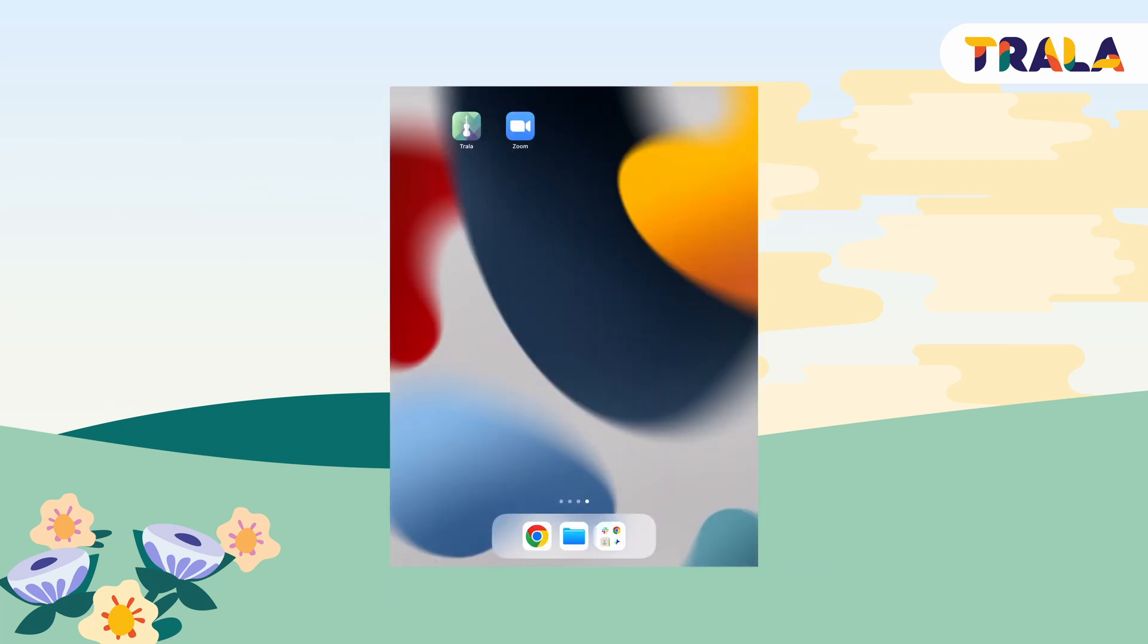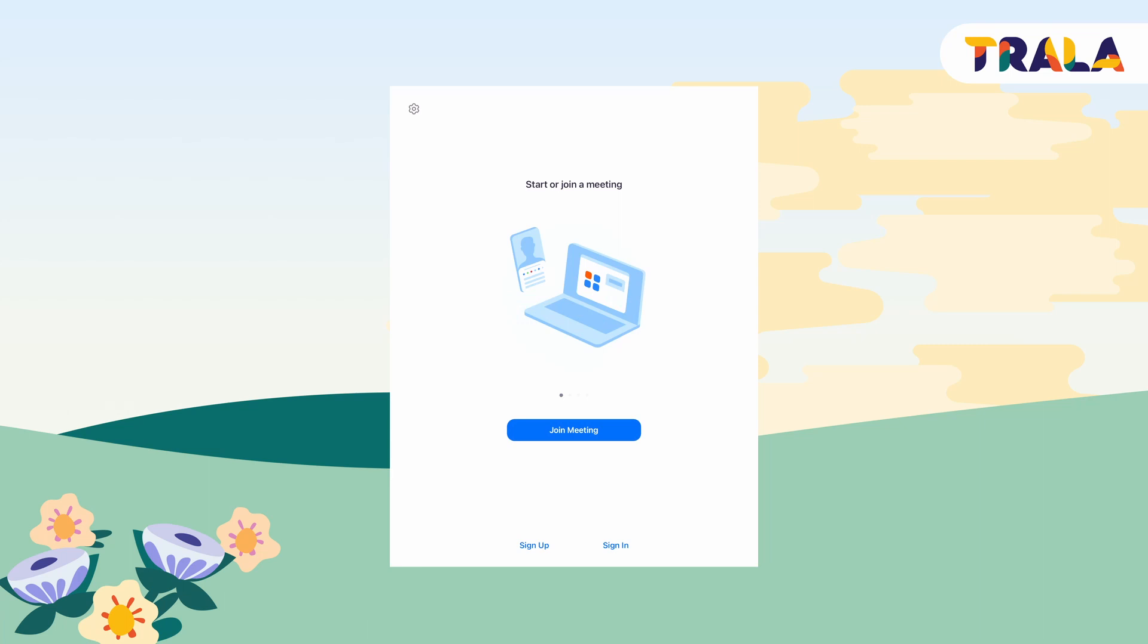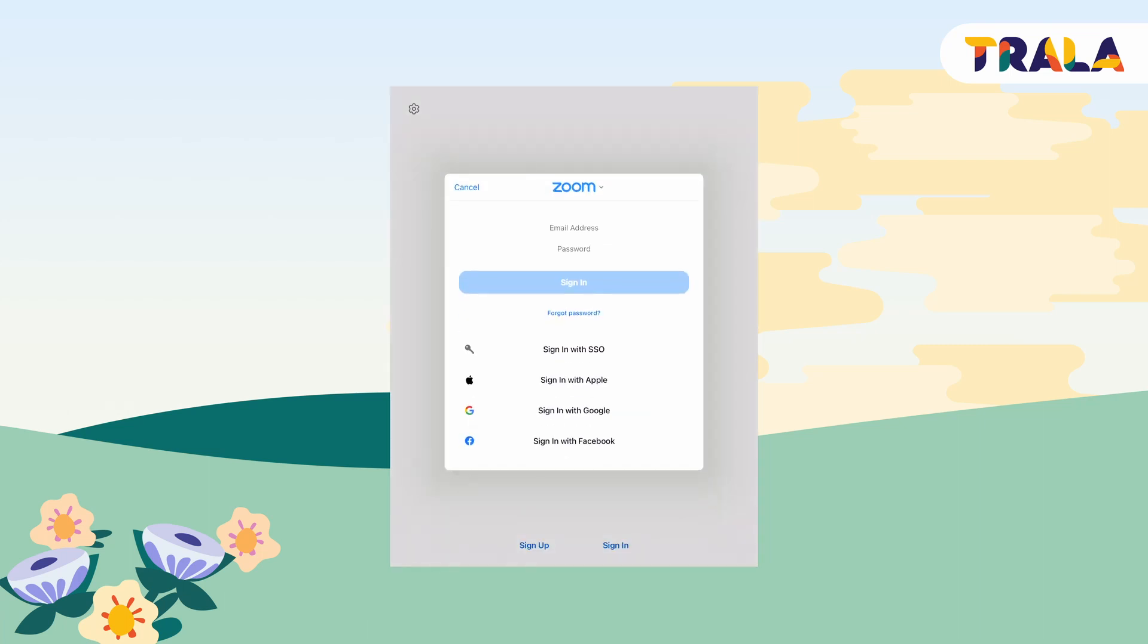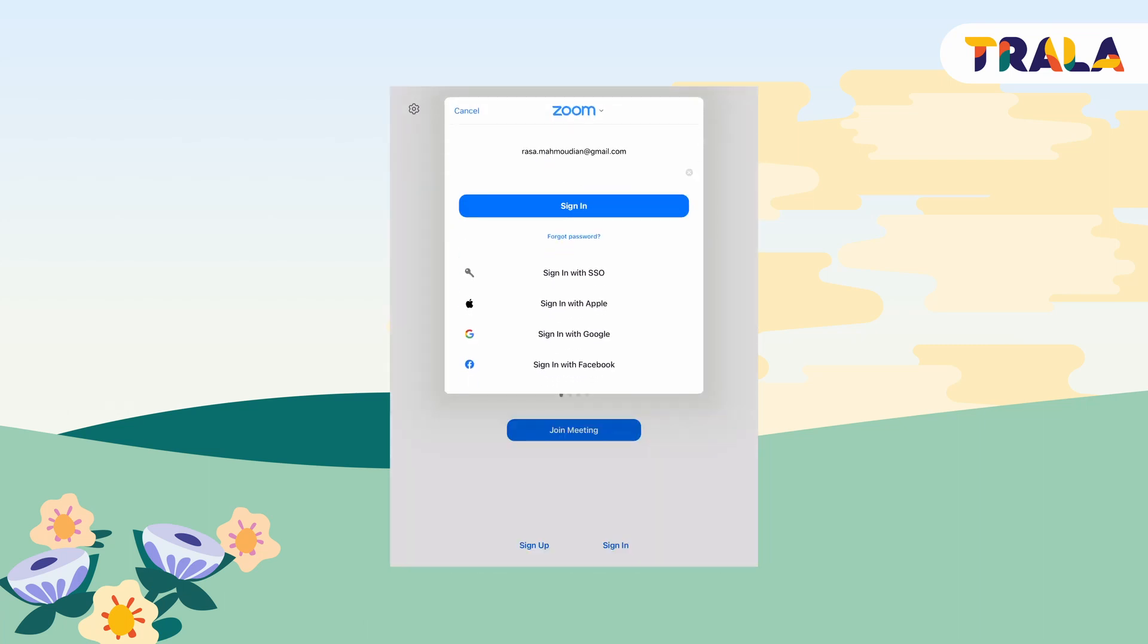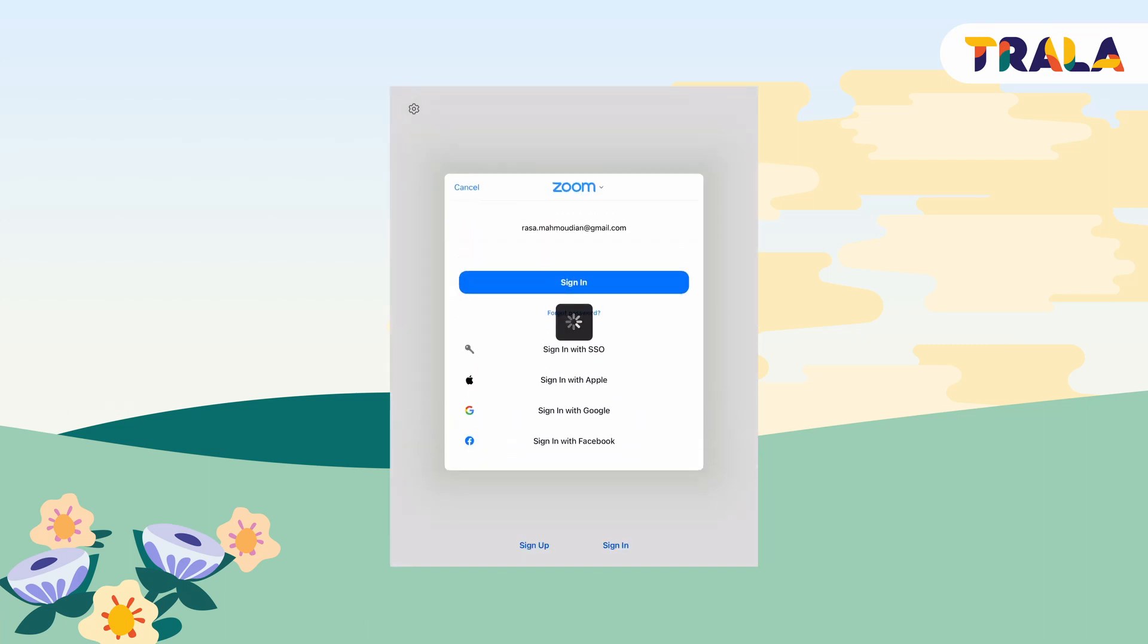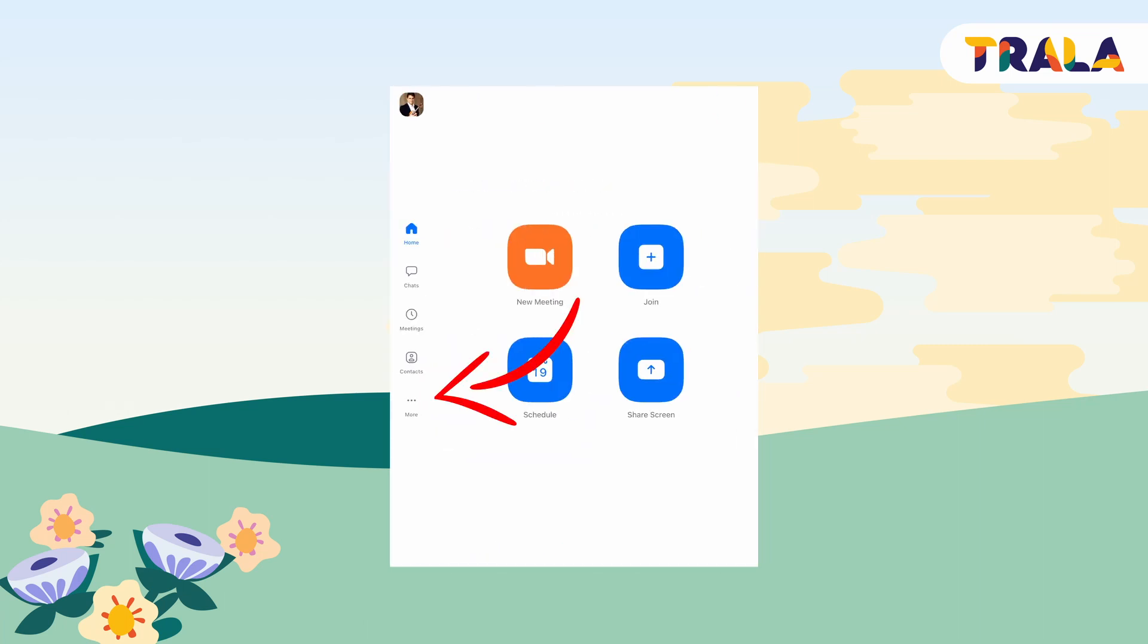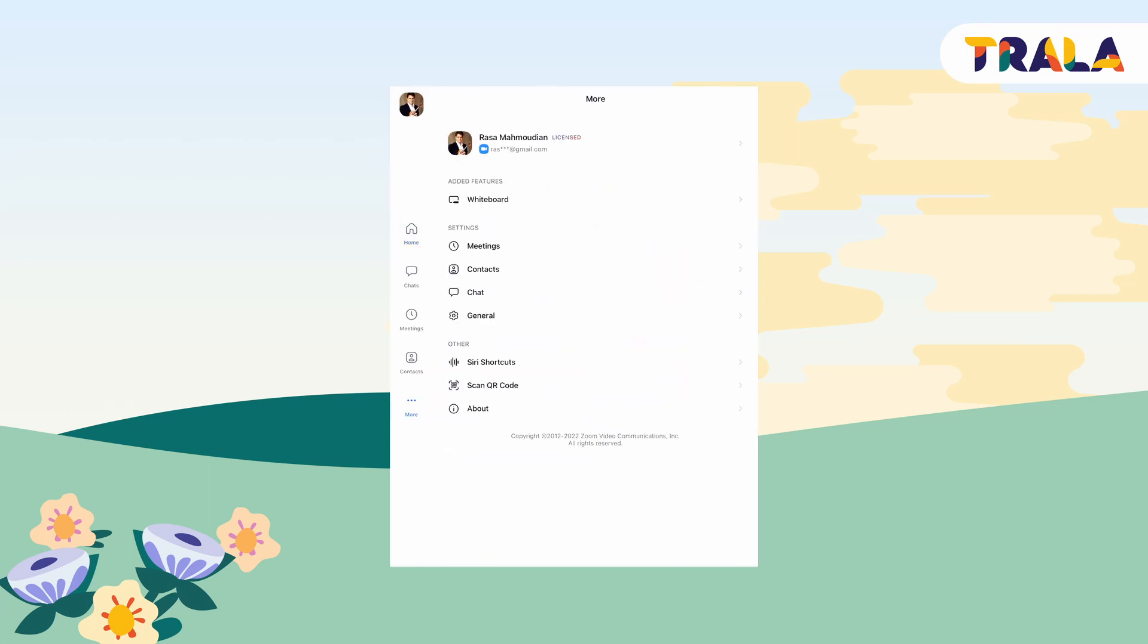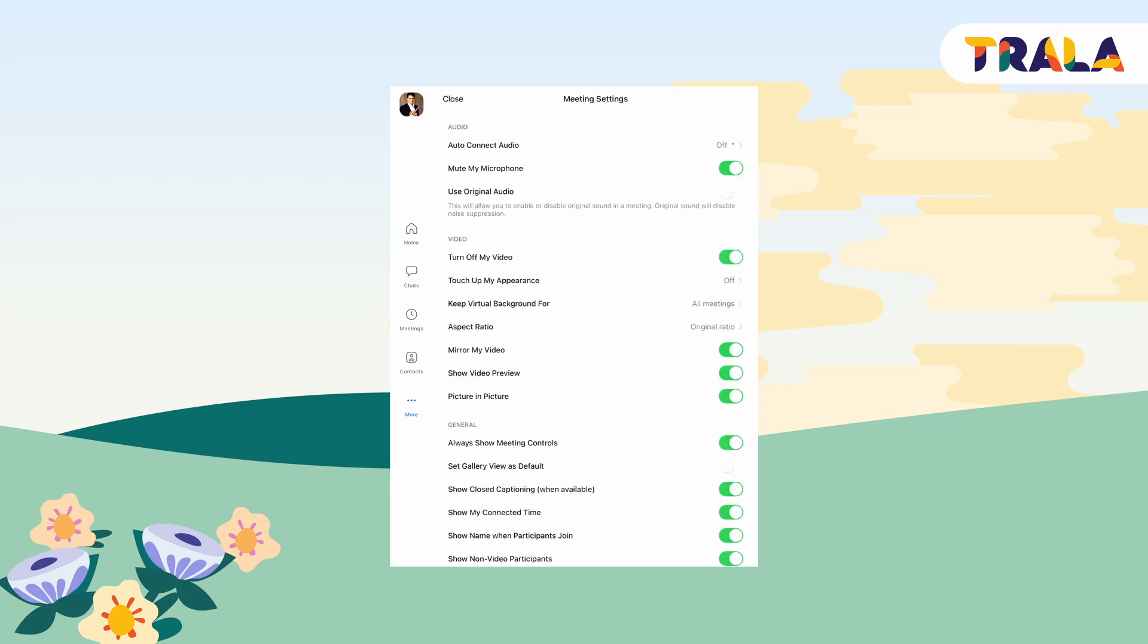Open and sign in to the Zoom mobile app and tap on more to access settings. In settings, select meetings. Under audio, tap use original audio toggle to enable it.